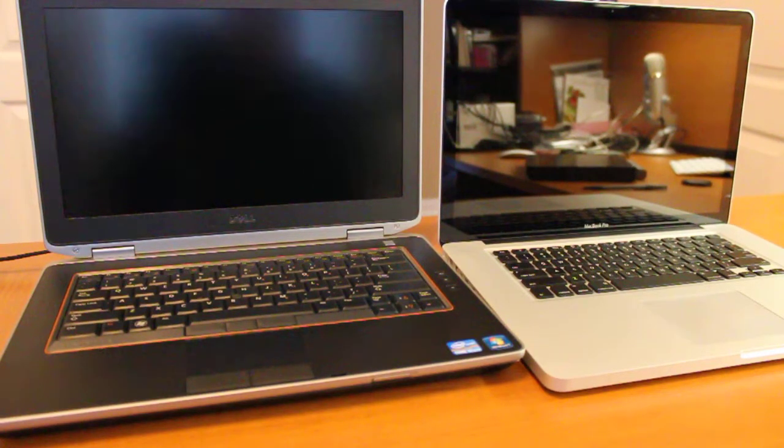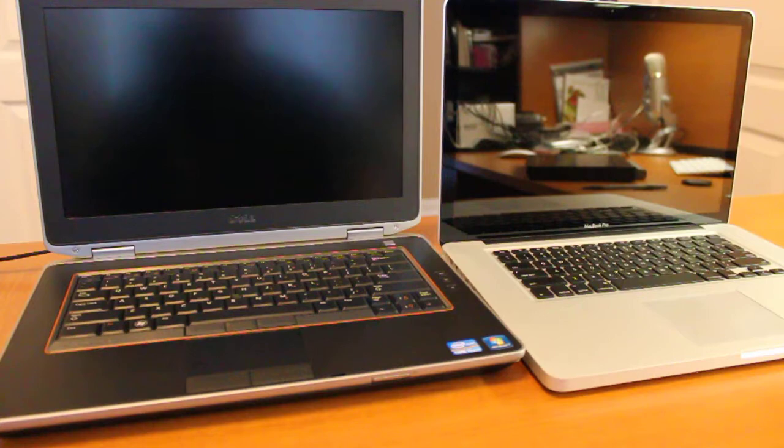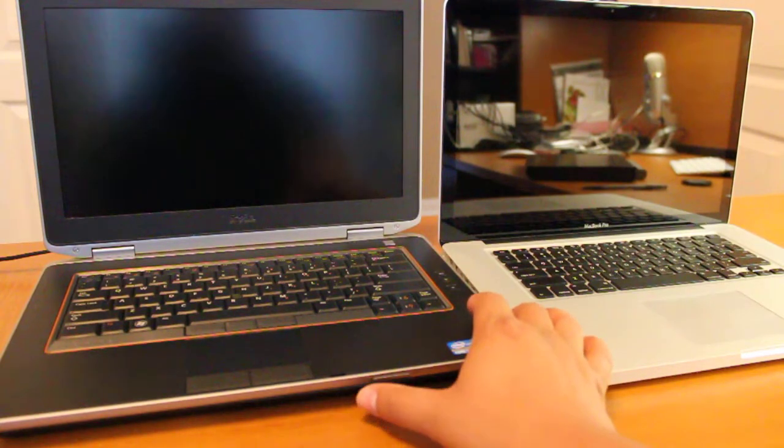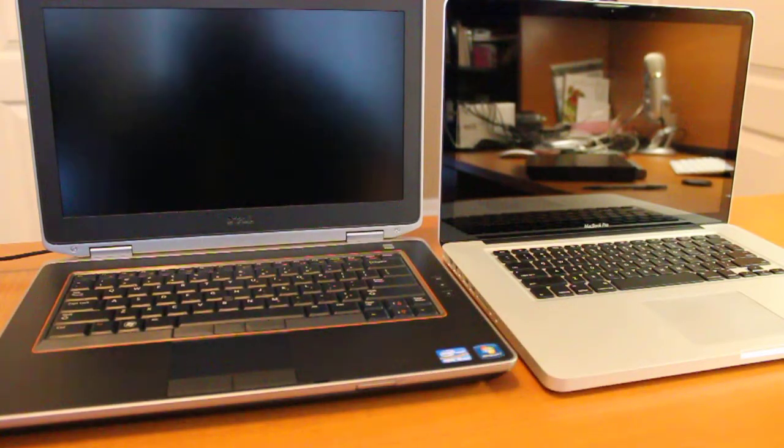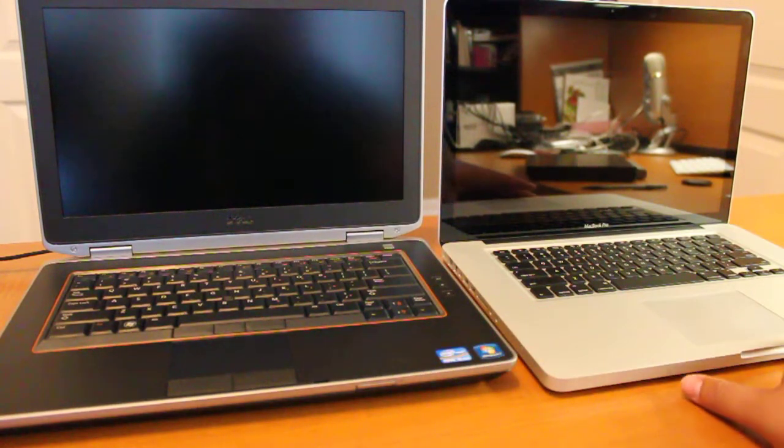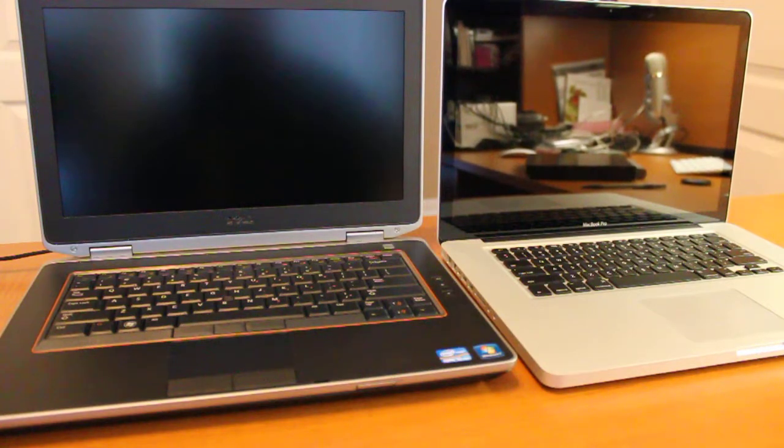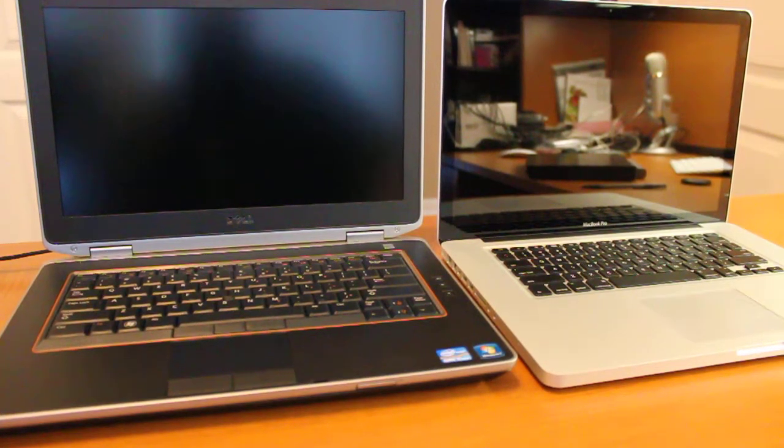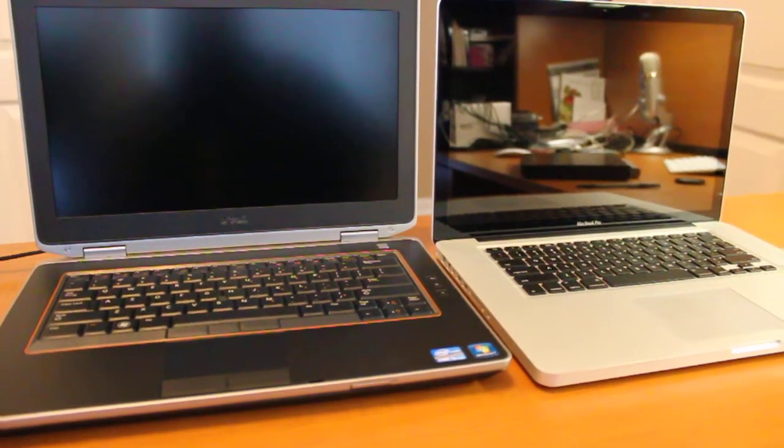All right guys, today we're going to take a look at a Dell versus a MacBook Pro. Instead of reading out all the specs on these two, I'm just going to go ahead and hit the power button on each one of them.